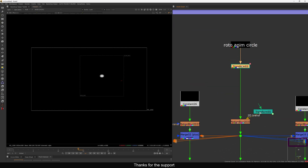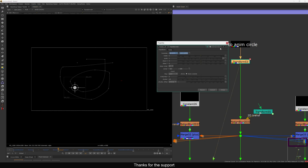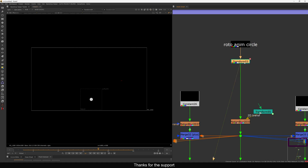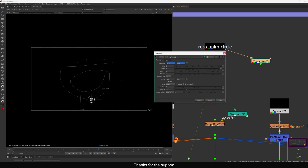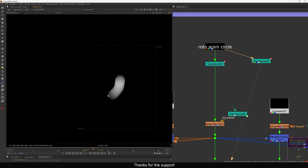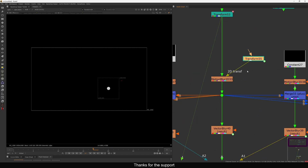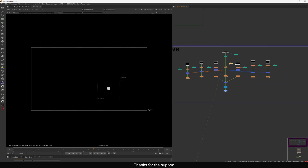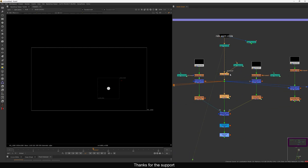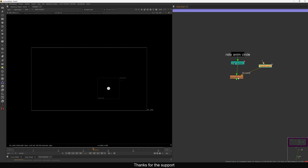Let me quickly show you the vector blur setup. This element is not moving — I added a transform with a motion path. If I copy paste and connect here and turn on motion blur, you can see how the motion blur is curving — it's not a straight line, it's going in a curve. This is exactly what we're going to achieve using vector blur. Let me rebuild it so you understand what I'm doing.